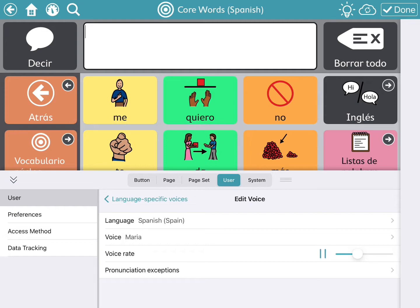Hola. Soy Maria, la voz española femenina.